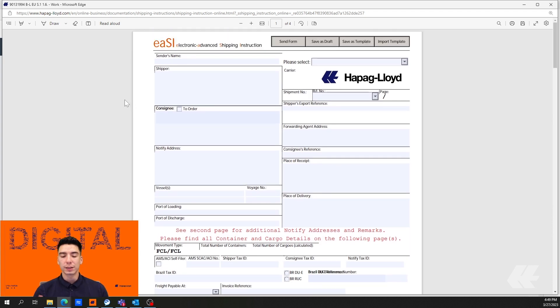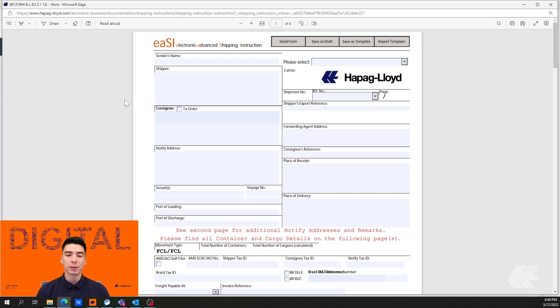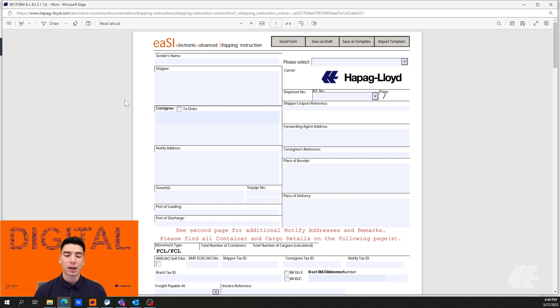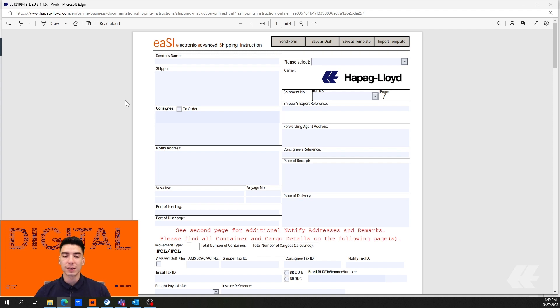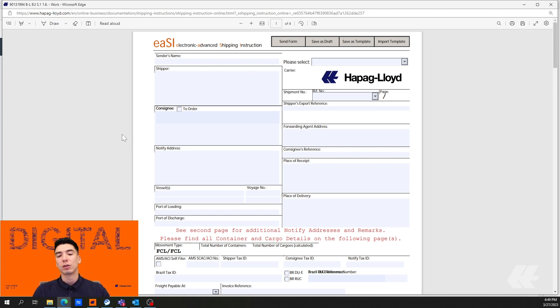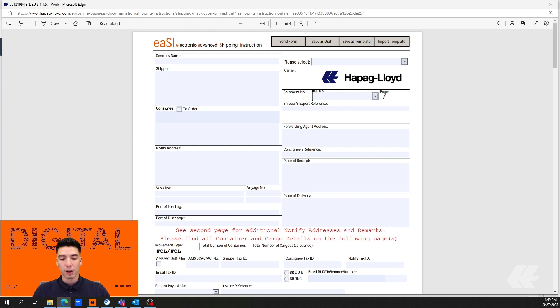One of the first things that you want to pay attention to when you open up one of these documents is whether or not there are red outlines around the mandatory fields. In this case there are no red outlines and also there is no information pre-filled. Normally you would see a shipment number, the vessel and voyage information, POL and POD as well.